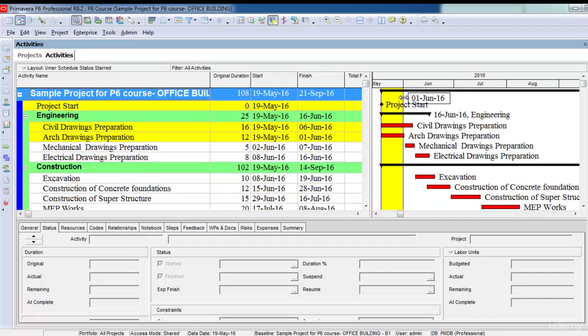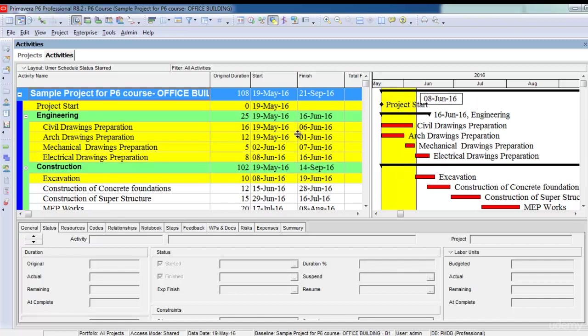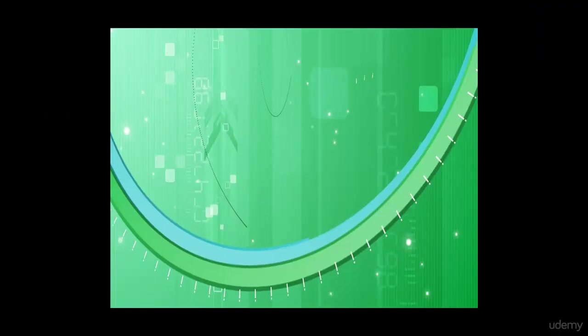The use of Progress Spotlight is to highlight the activities according to the date which we want. The date I set here, it will highlight all those activities which fall in this area that must have progressed or that need to be updated.